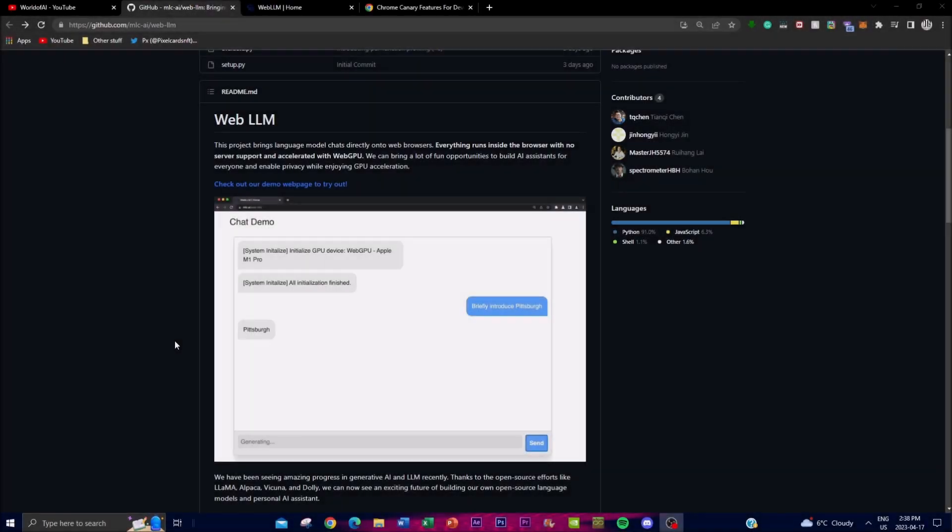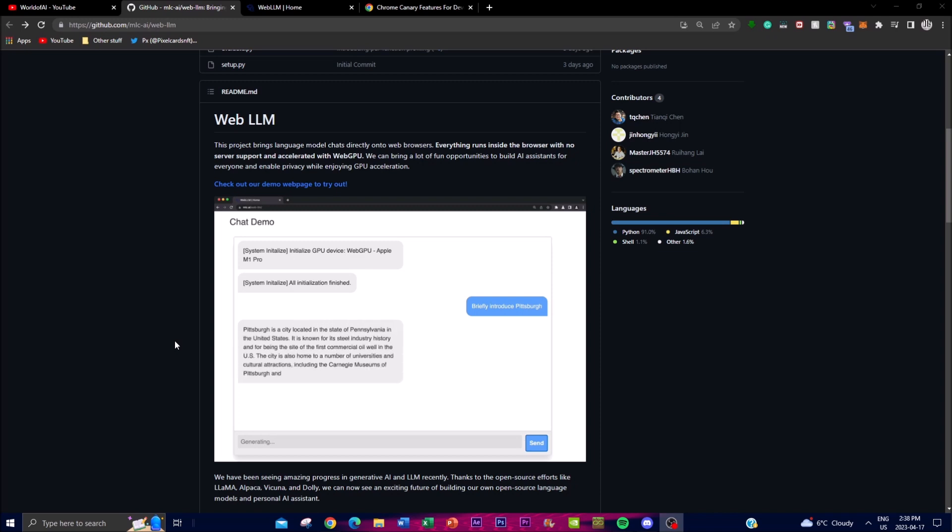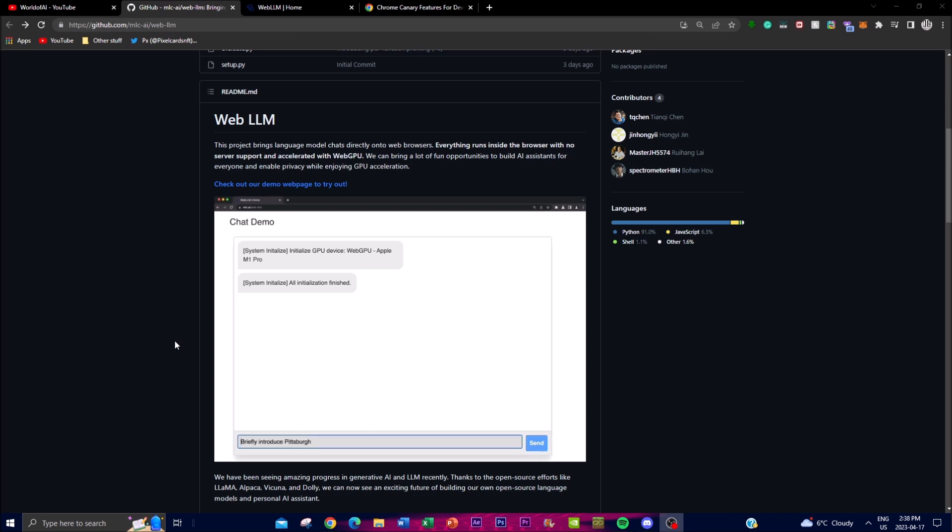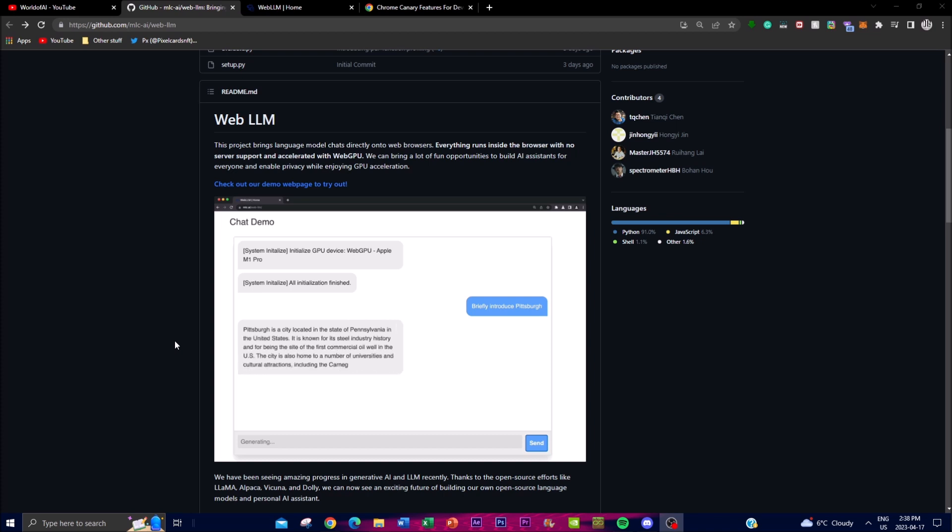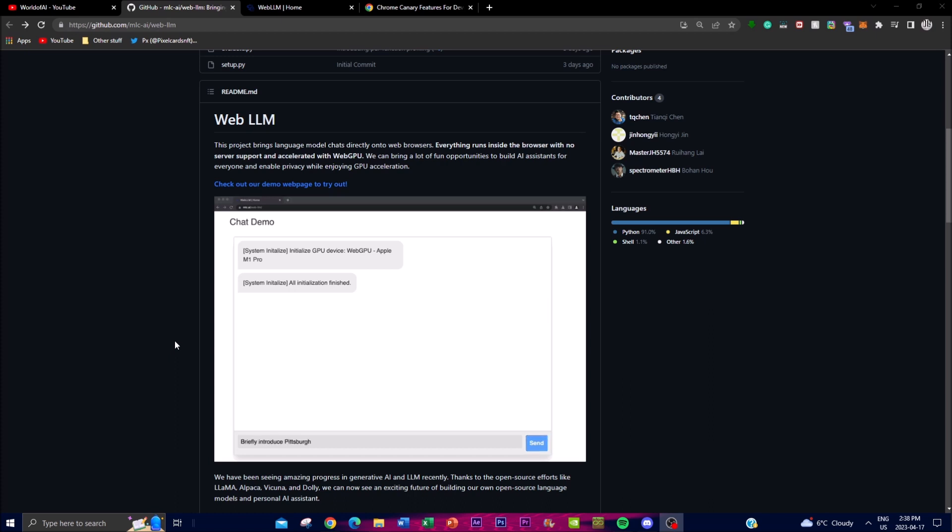Hey, what is up guys, welcome back to another YouTube video at the World of AI. In today's video, I'm going to be covering Web LLM, which is a project that brings language model chats directly onto your web browser. This is something that is quite unique and quite cool as it's going to be basically giving you a wide variety of access to different large language models right to you on the web browser.